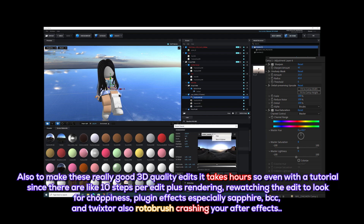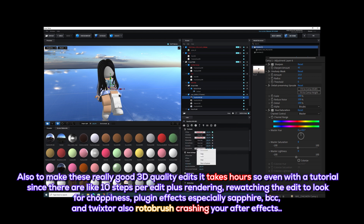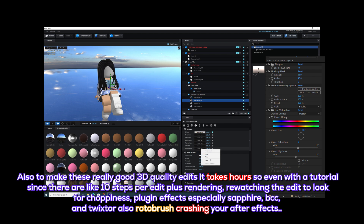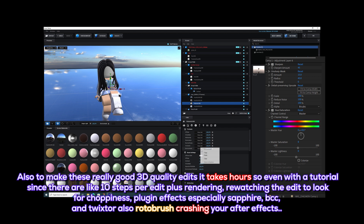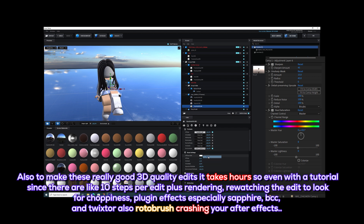To make these really good 3D quality edits takes hours. So even with the tutorial, since there are like 10 steps per edit plus rendering, re-watching the edit to look for choppiness, plugin effects — especially Sapphire, BCC, and Twixtor — also Twixtor can crash your After Effects.